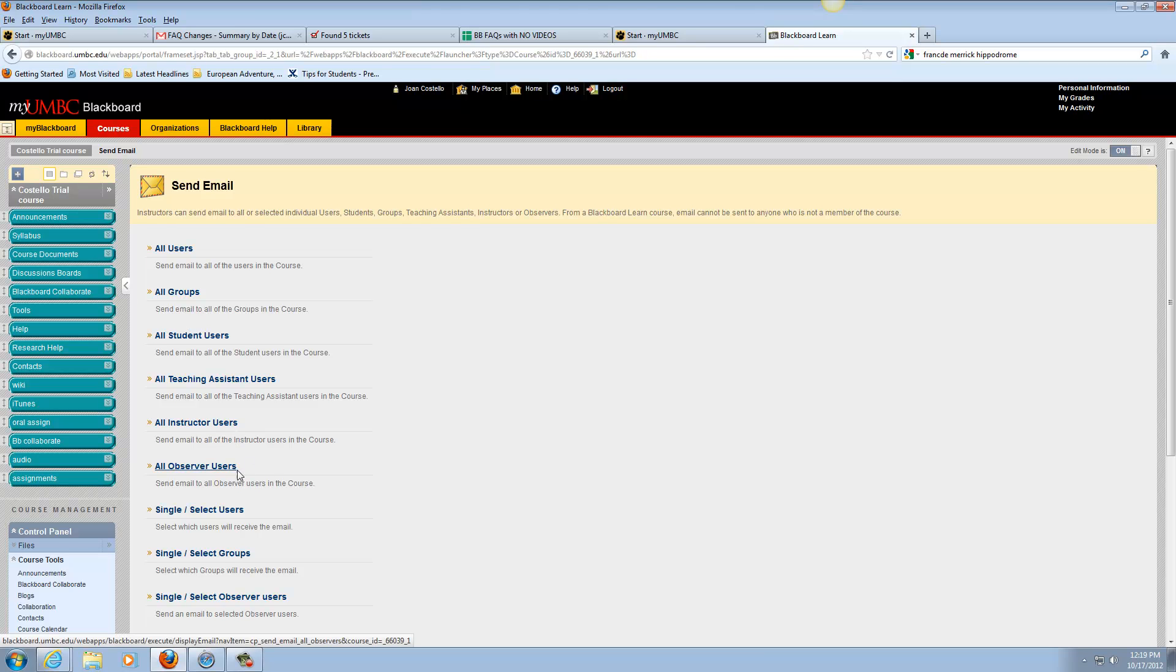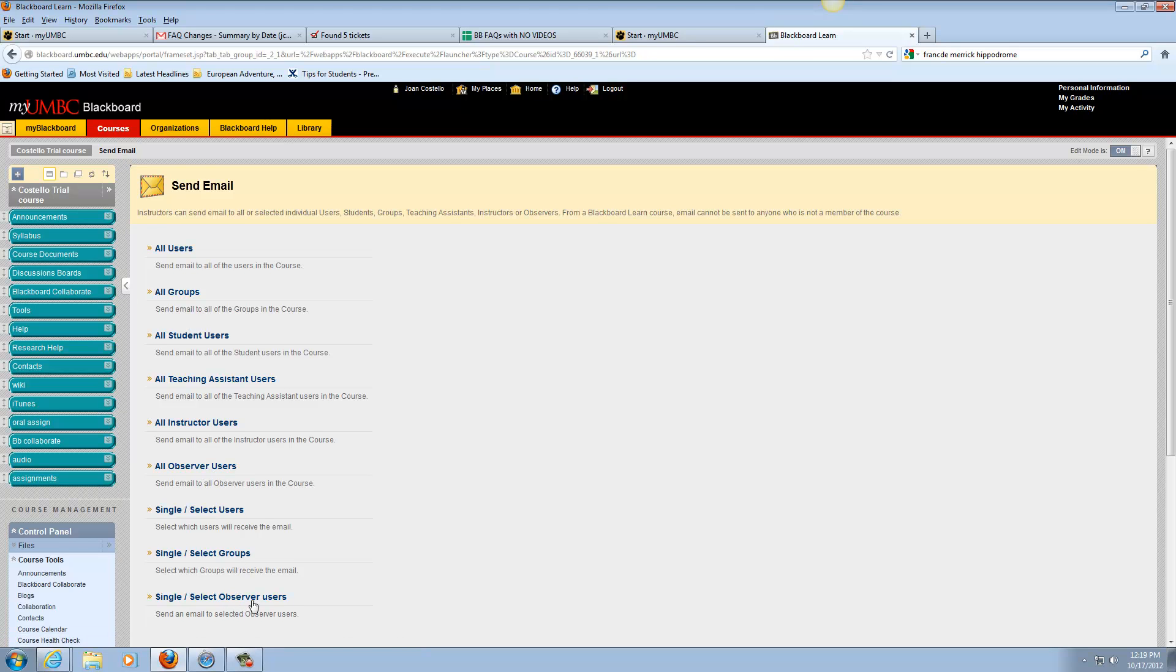Now you also can single things out and just send it to single users or selected groups or selected observers.